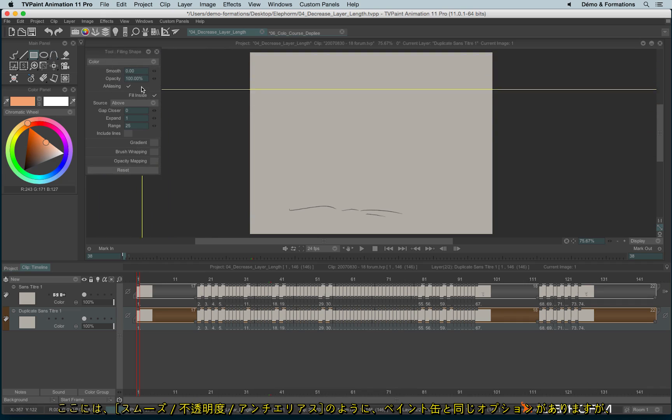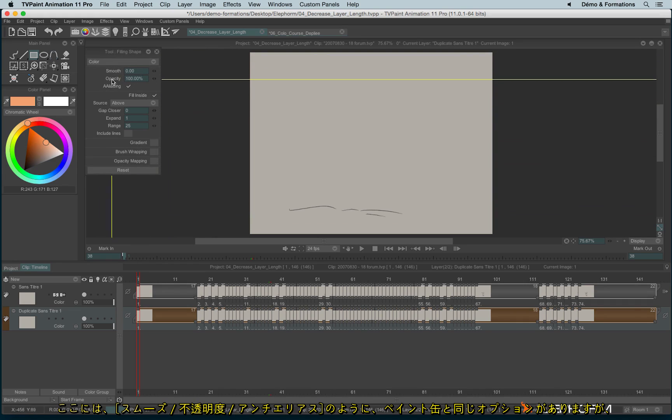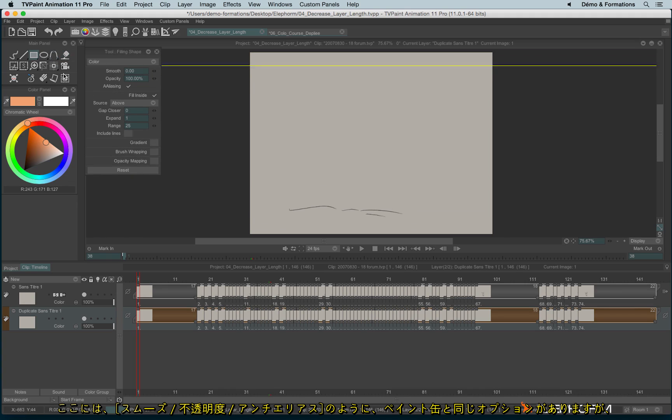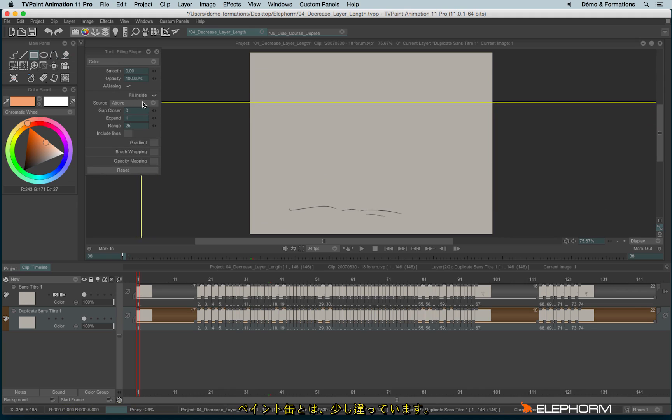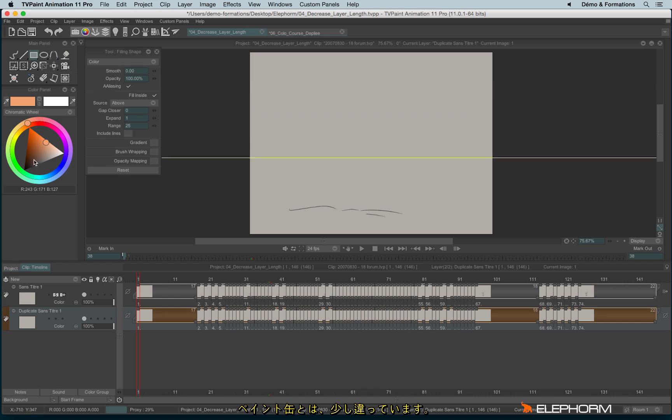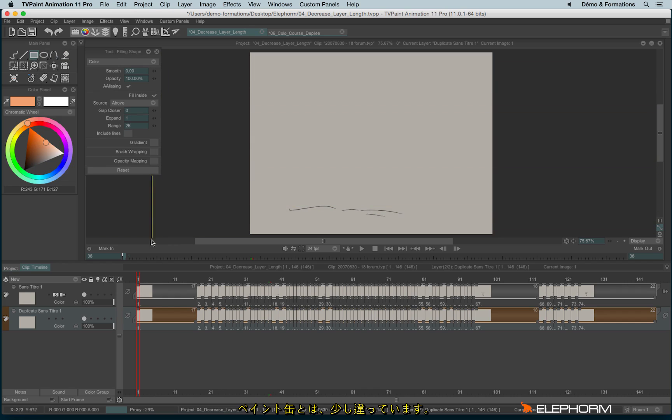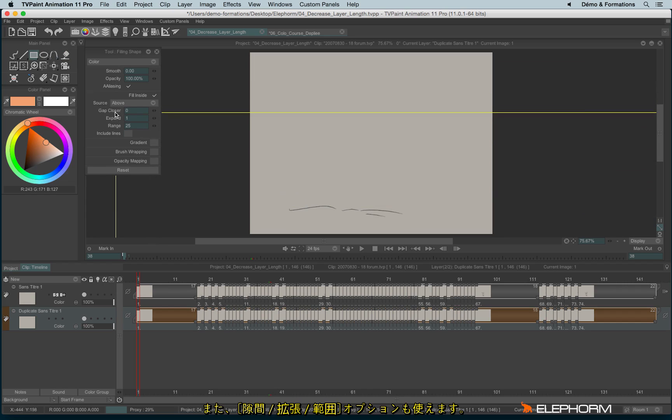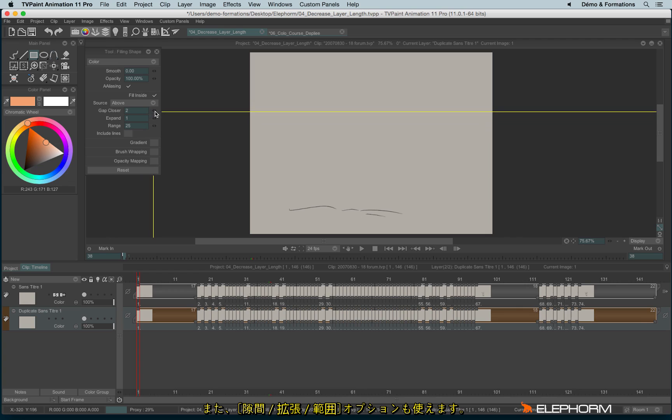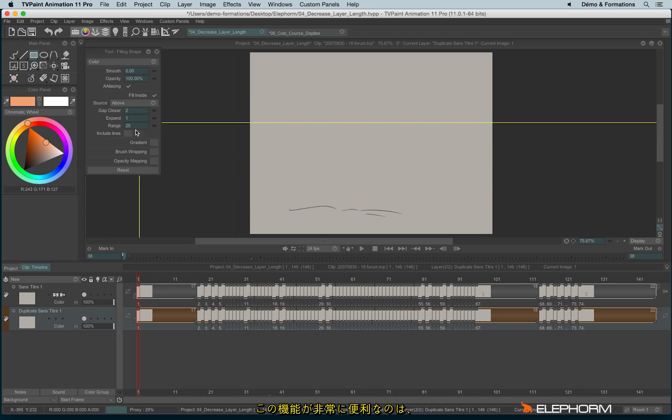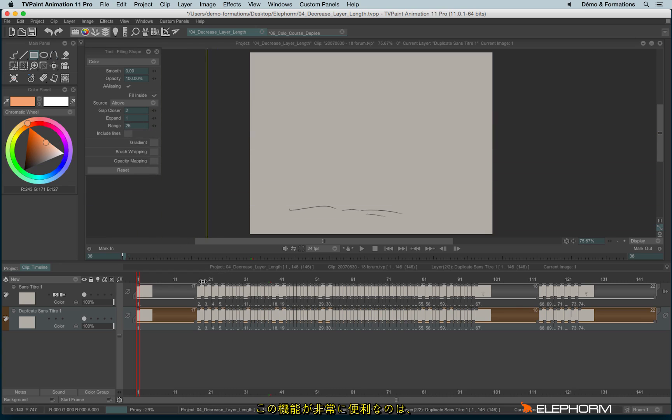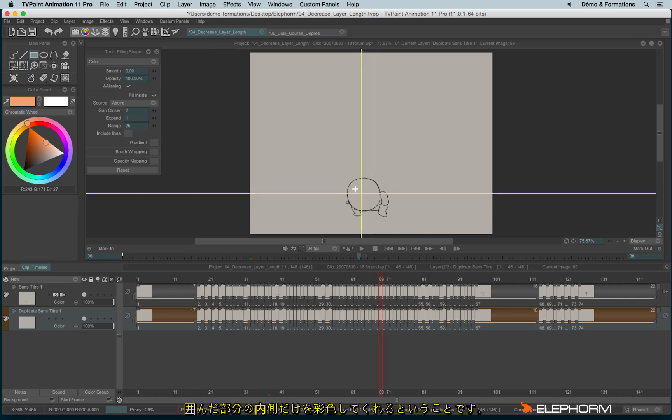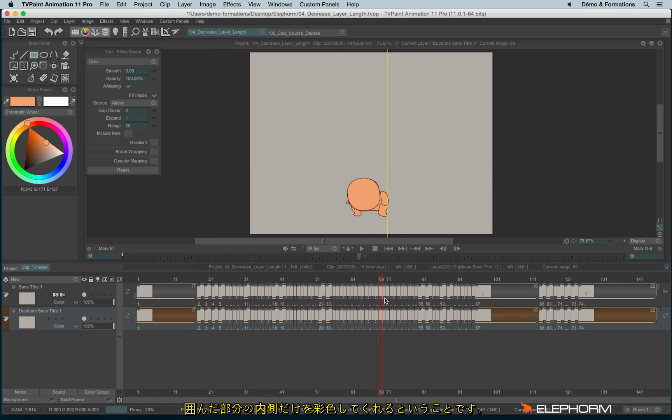So in this, you will also refine the smooth and the opacity and the anti-aliasing, the same we had in the paint bucket. But here, the fill inside, that looks a little bit like the paint bucket, works quite differently. So we still need to define a source above. I can still use the gap clothier, the expand and the range. That's where it's really interesting, is the fact it will fill inside a shape like this.